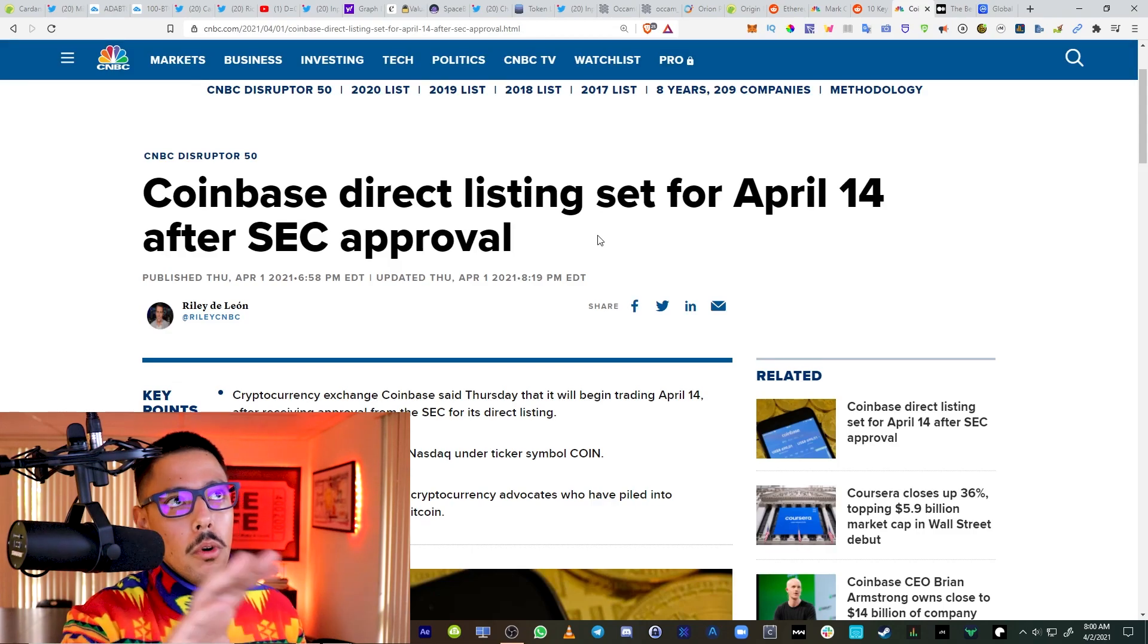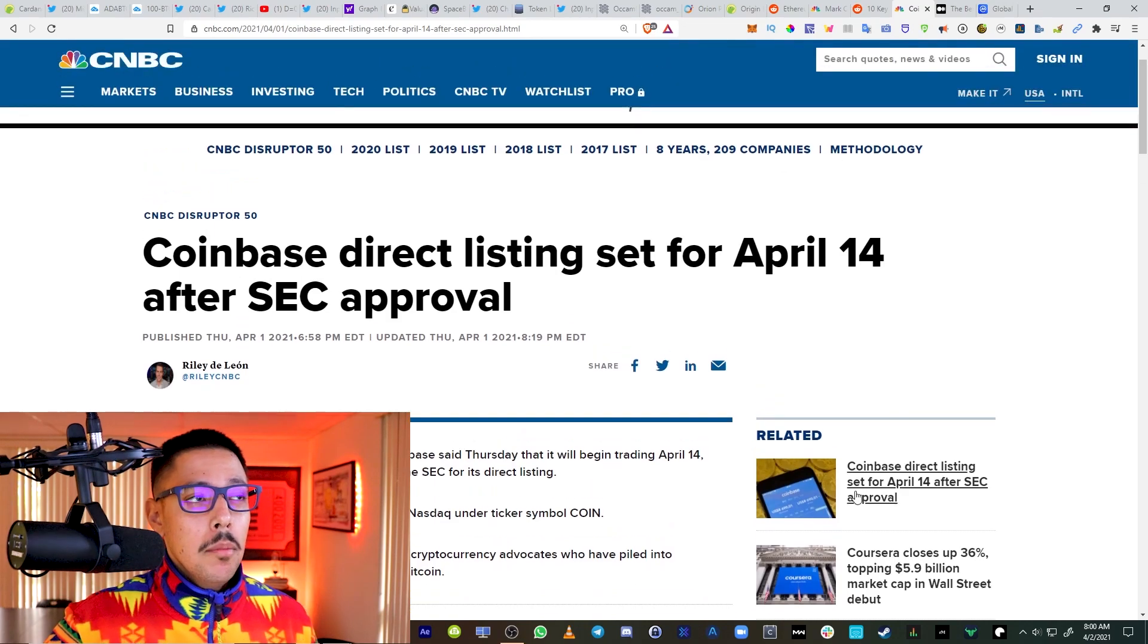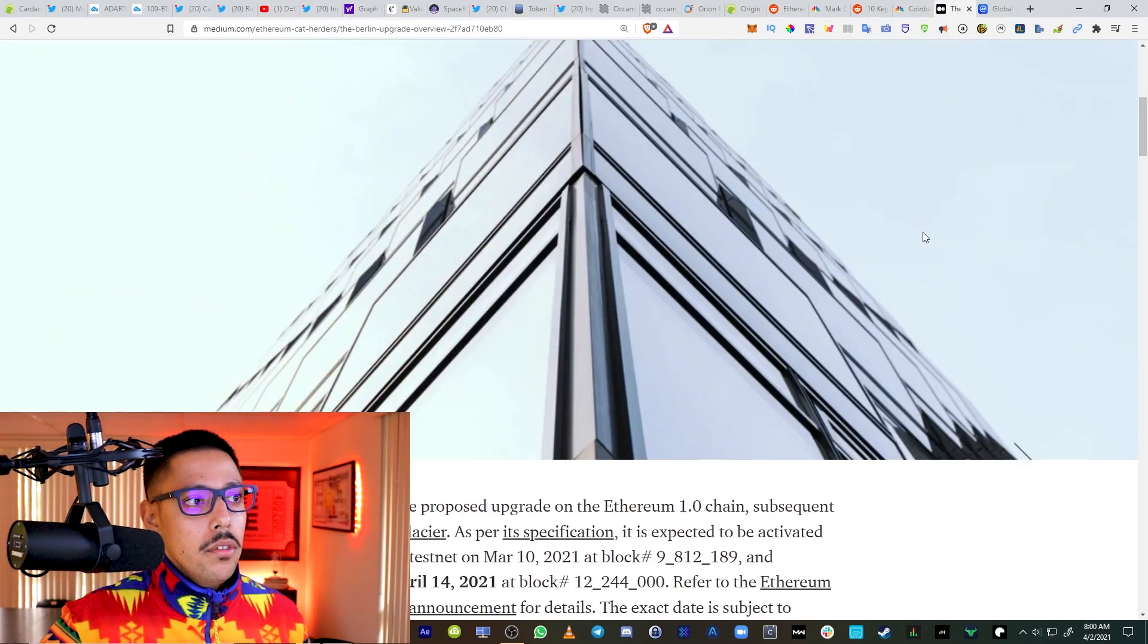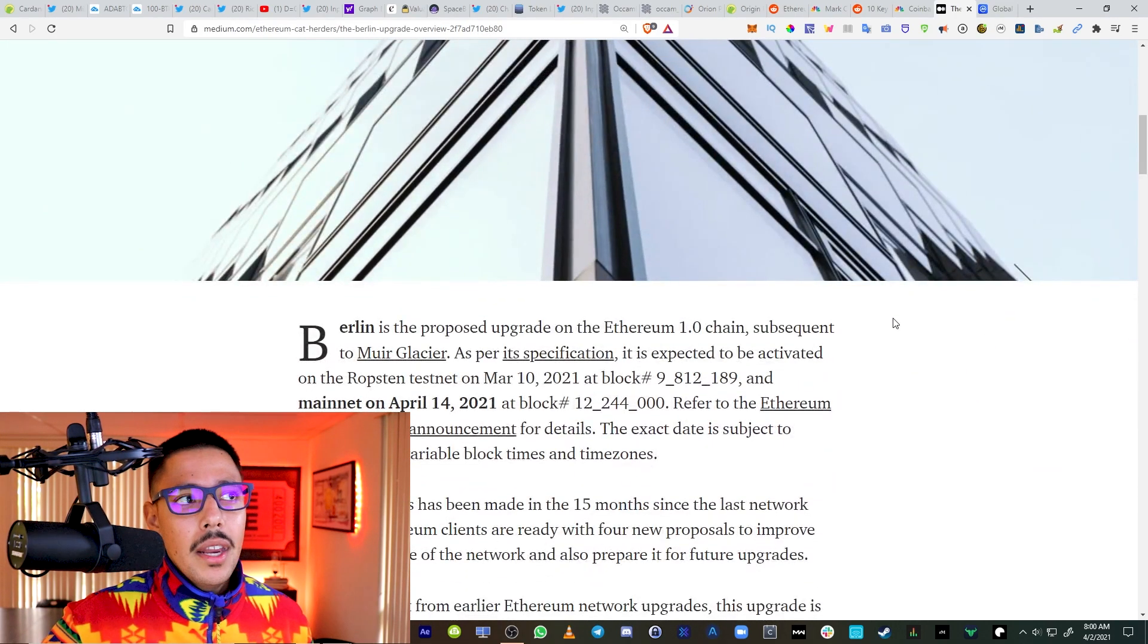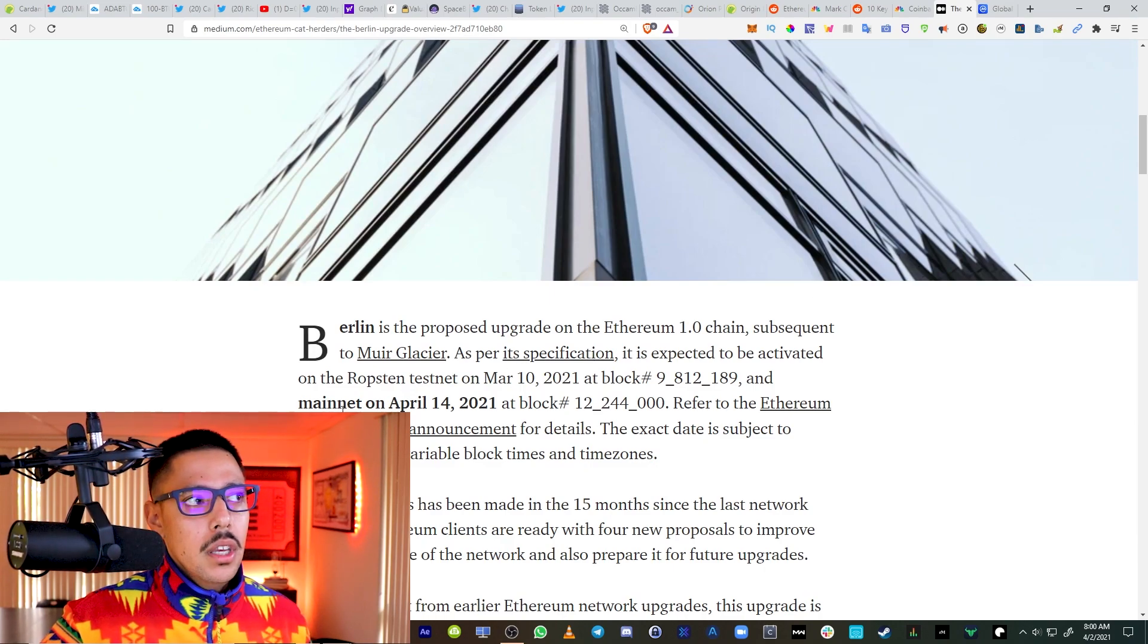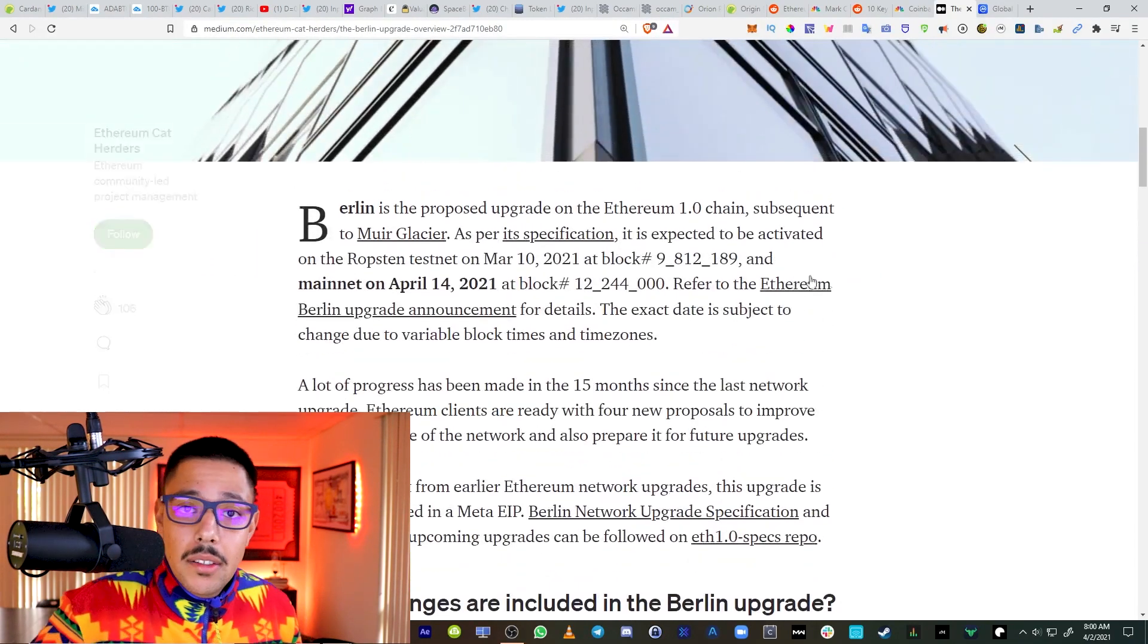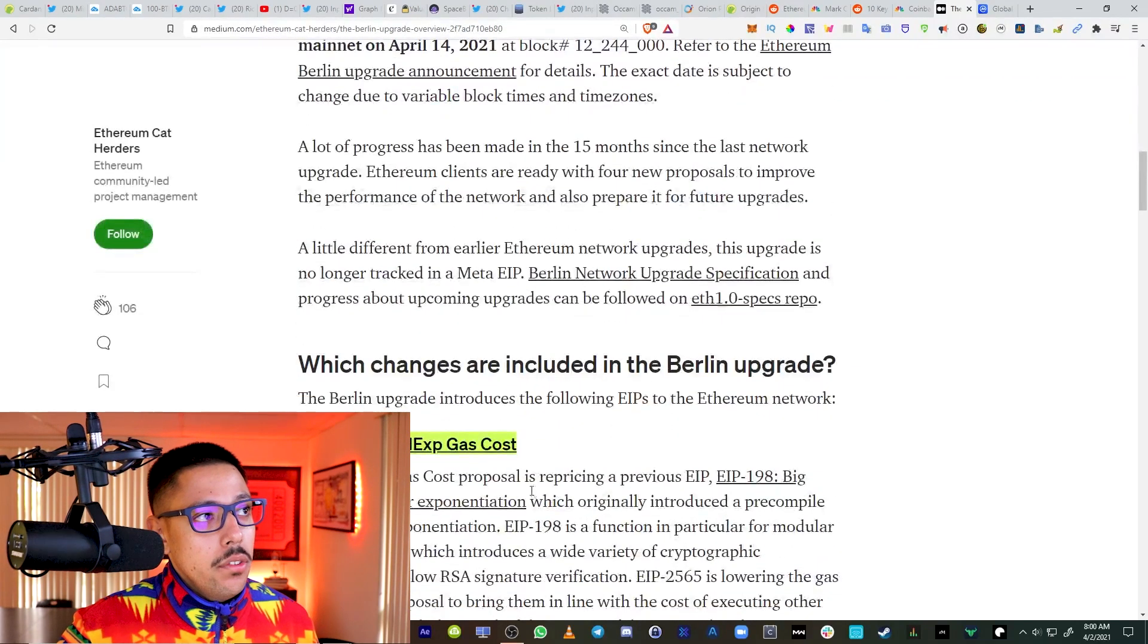One thing to take in consideration before we go over the Berlin upgrade: Coinbase direct listing set for April 14th. But for some reason, the exact date of the Berlin upgrade is April 14th as well. It's kind of interesting. It's not a coincidence. They're going to be launching on April 14th. Pay attention guys.